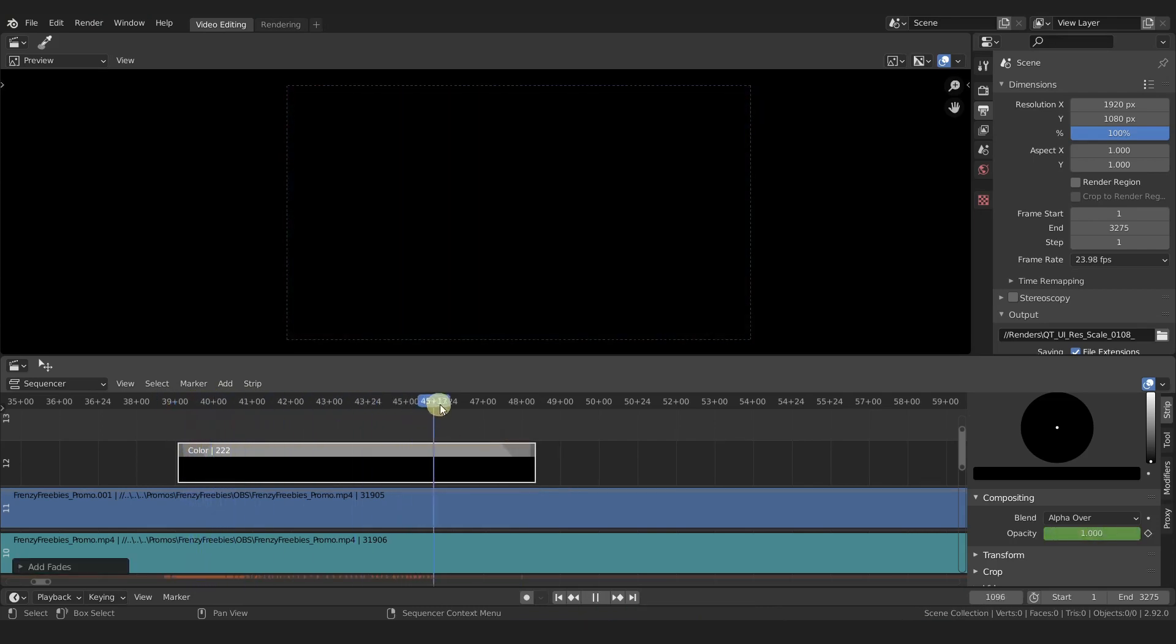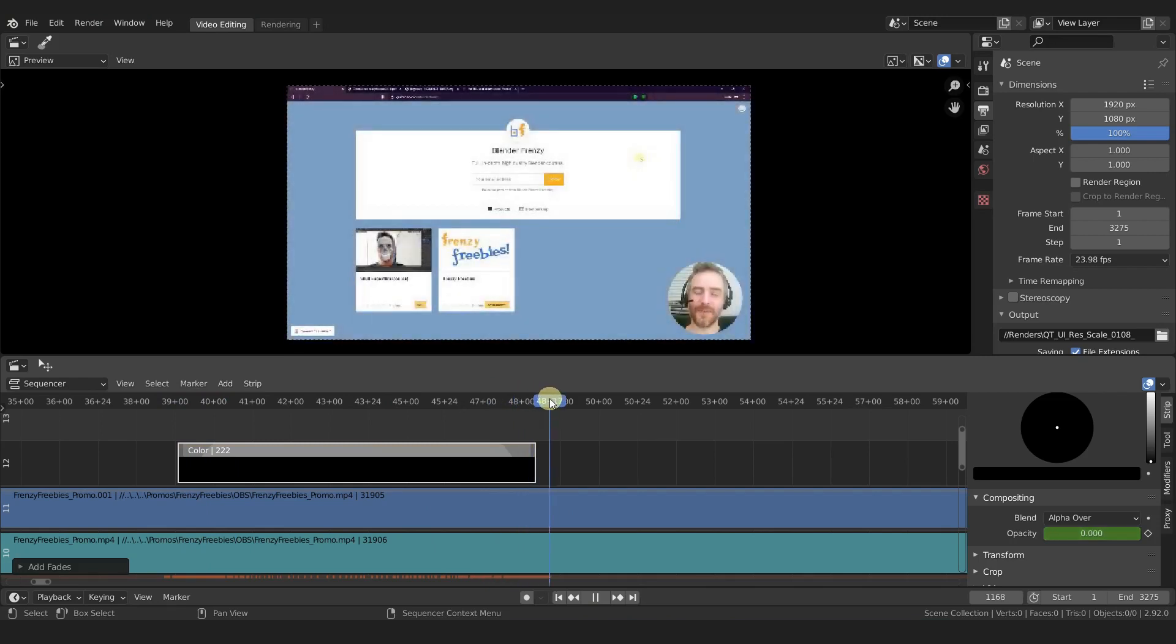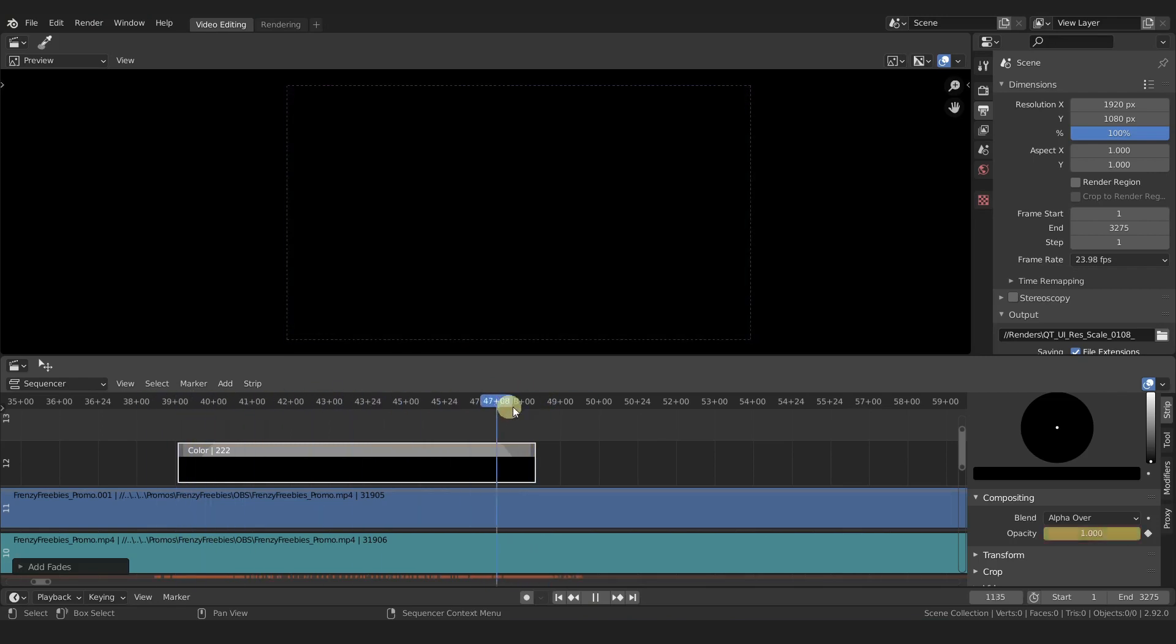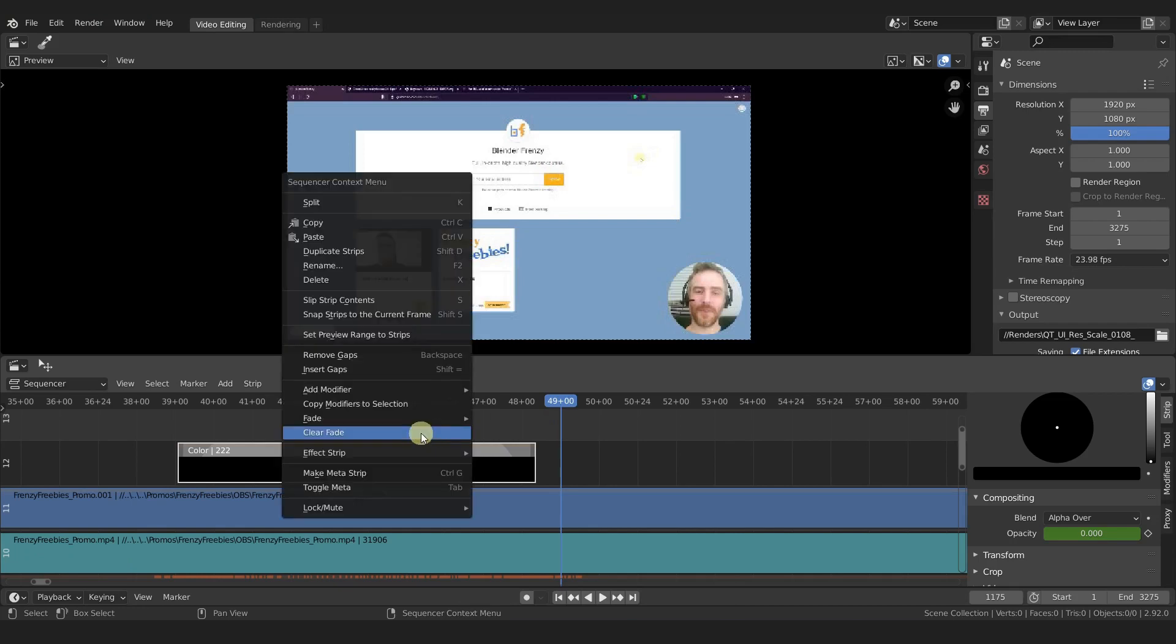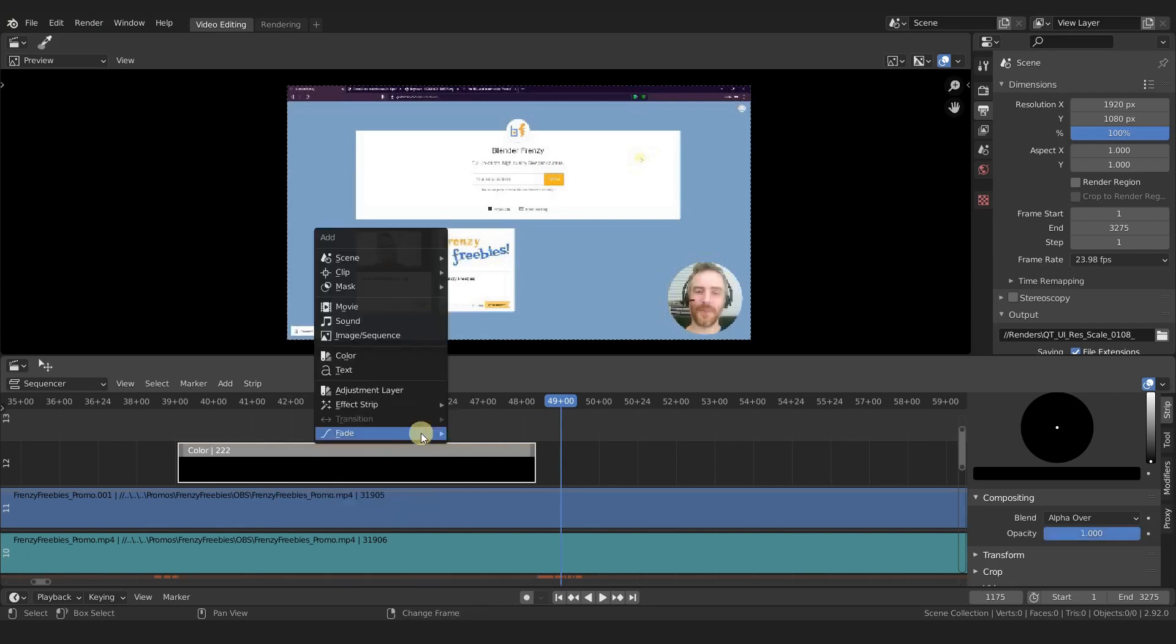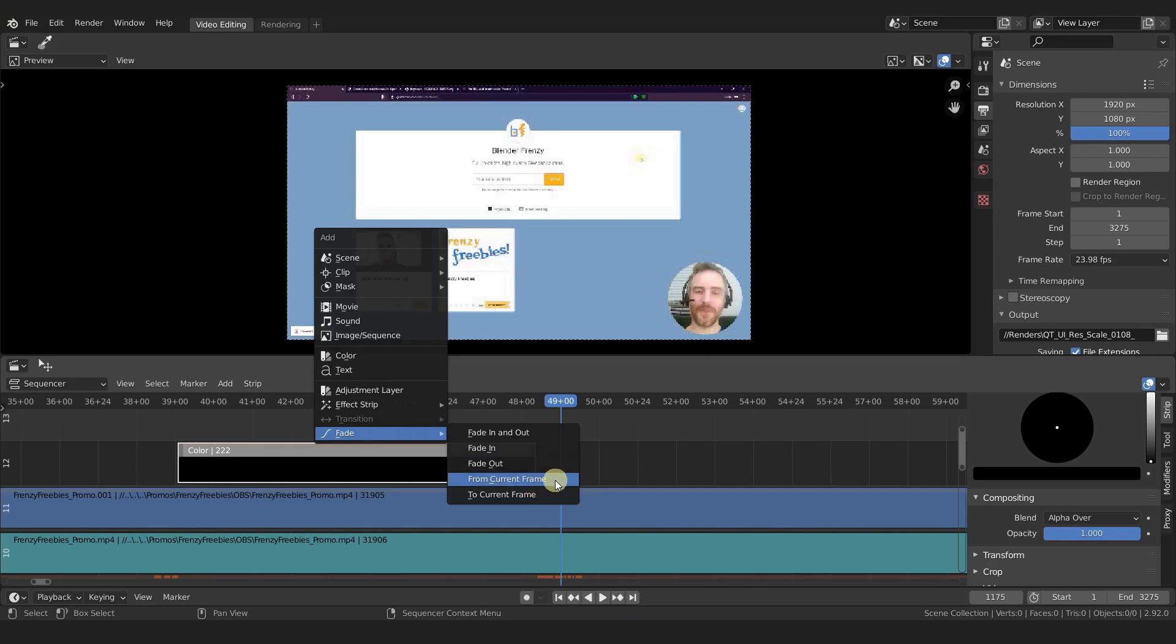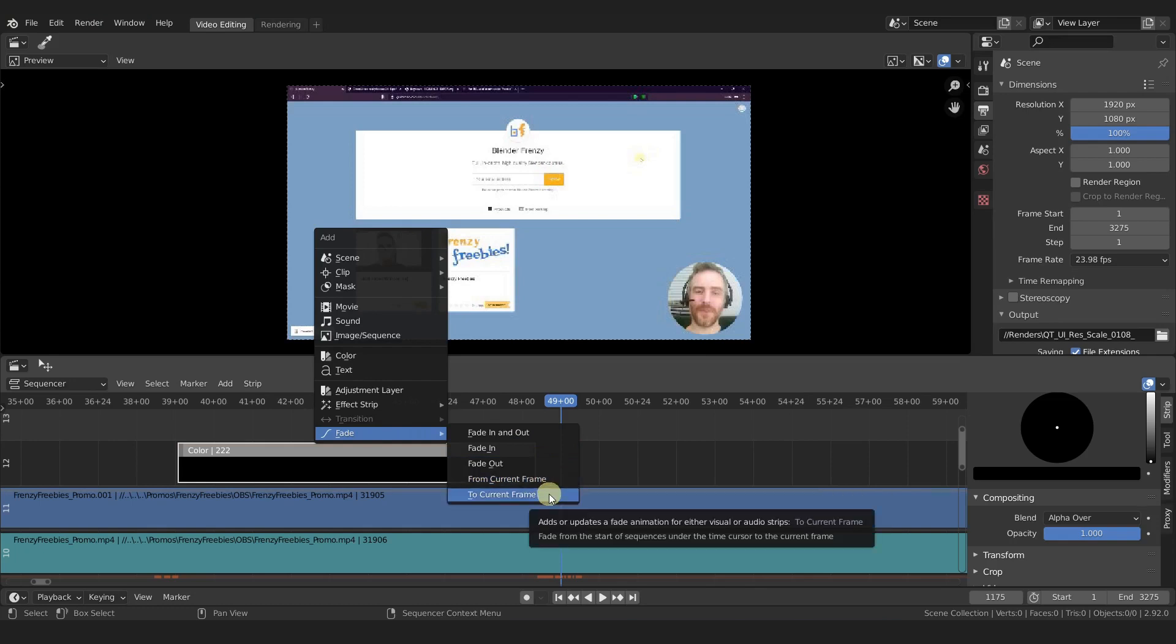We can also do Shift+A, add in fade in and out, and it's going to fade in at the beginning and then out at the end of our strip however long that is. But you can have even more control.